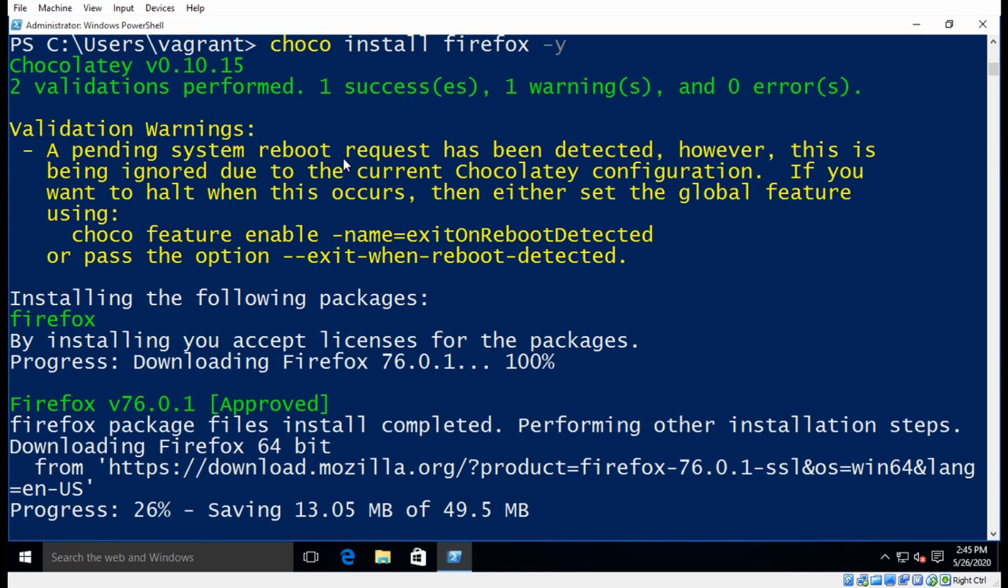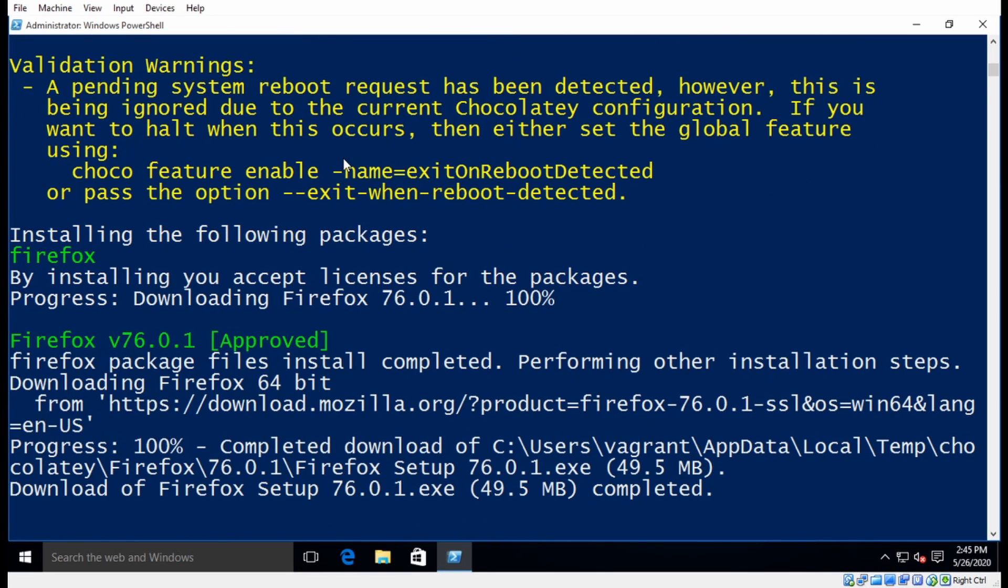You just enter in the command, and you can walk away, and when you come back, your application will be installed. So that's what I'm going to do here, and I'll see you when it's finished installing.